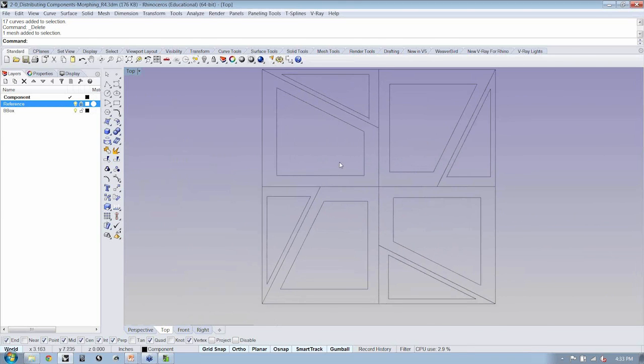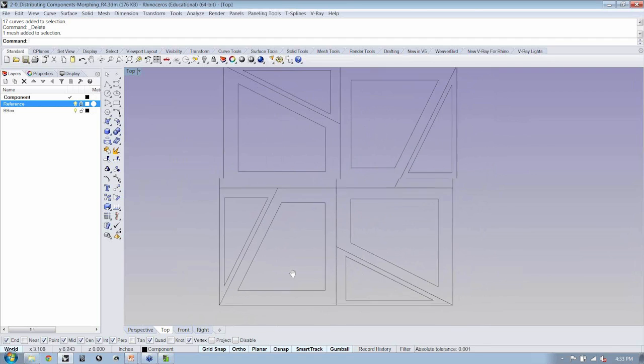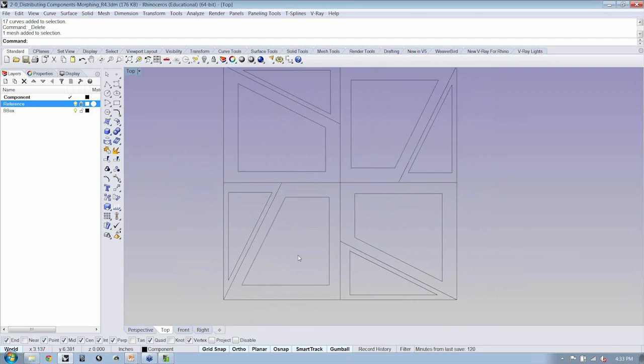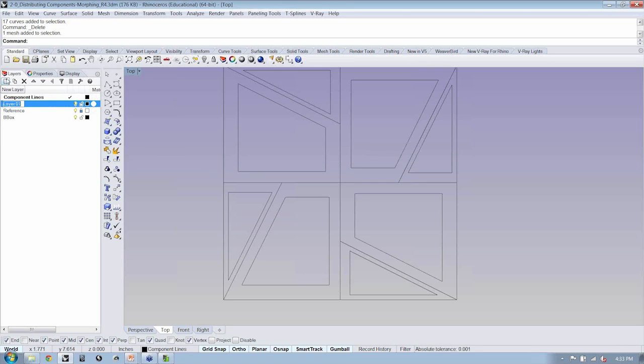All right. Now, how do we go from line work to actually having something which can be rendered as a surface? Here, I'm going to go ahead and just call this my component lines. And then I'm going to call this other layer my component meshes.